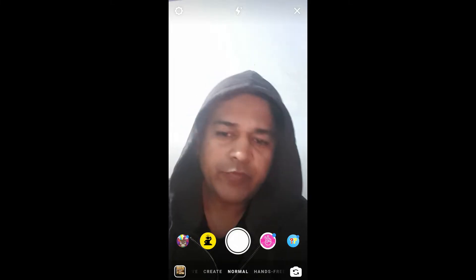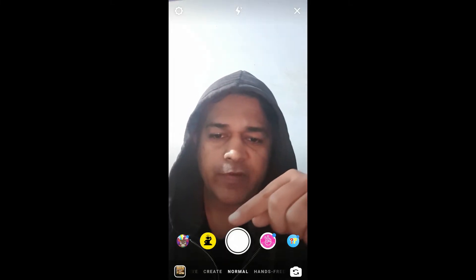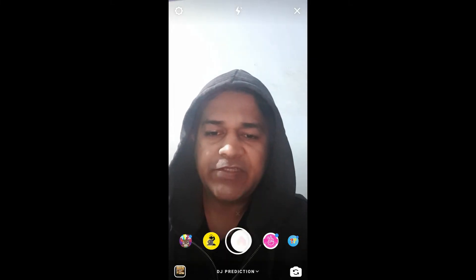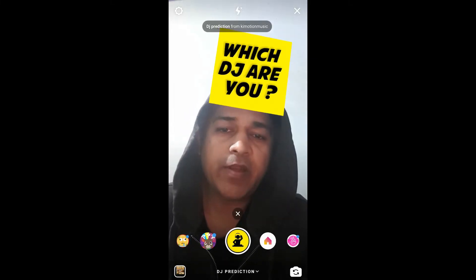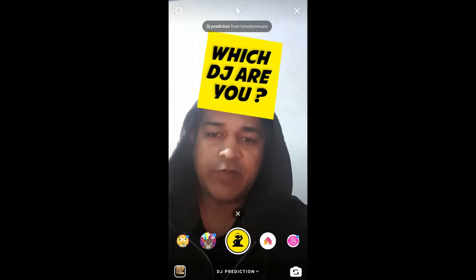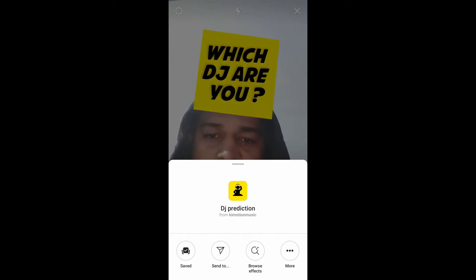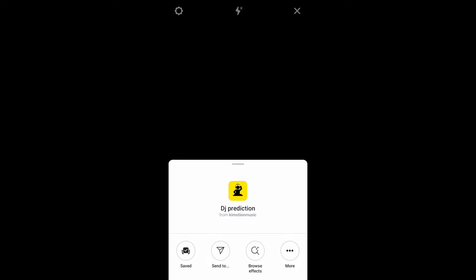Hello guys, what's up! In this video I'm going to show you how you can find the 'Which DJ Are You' filter and how to use this filter.